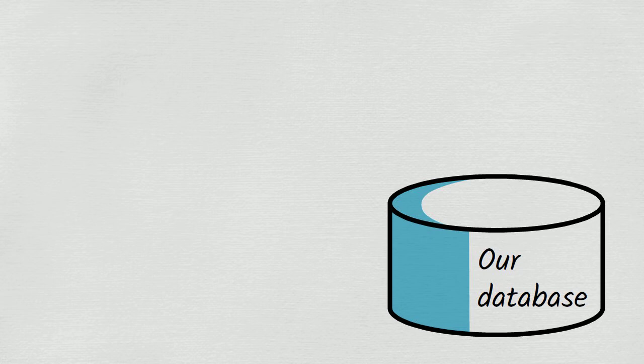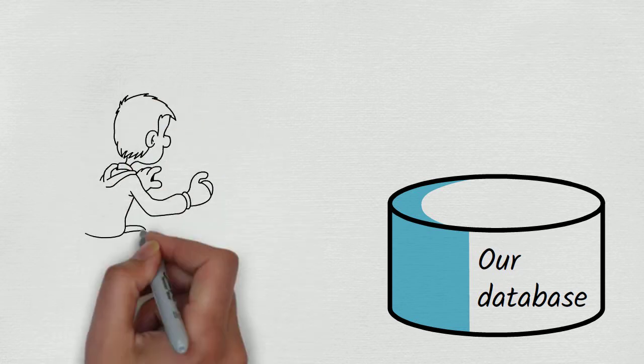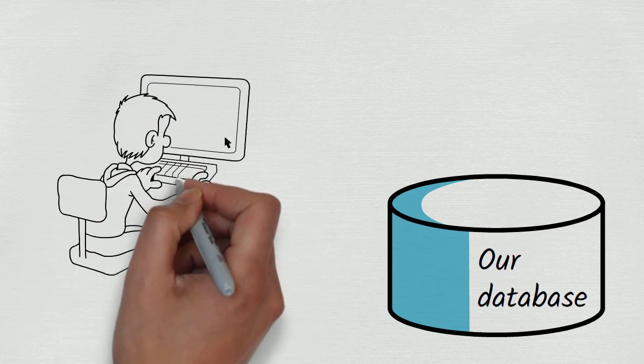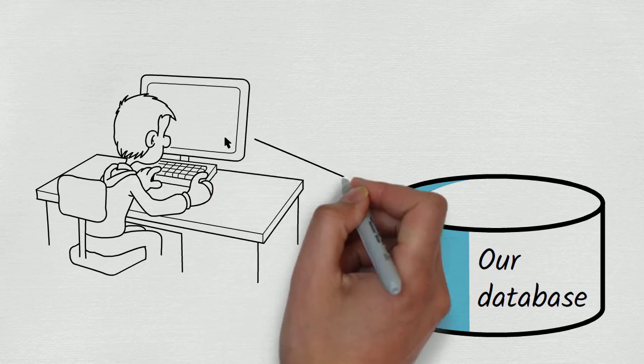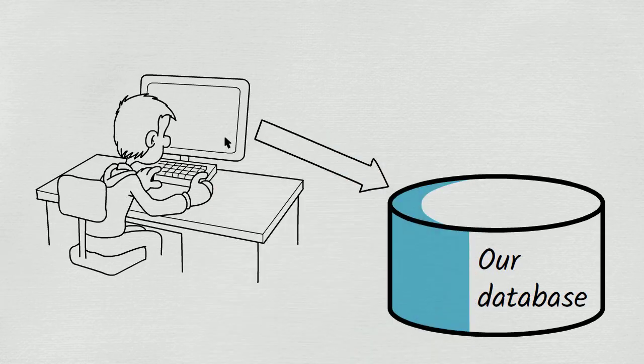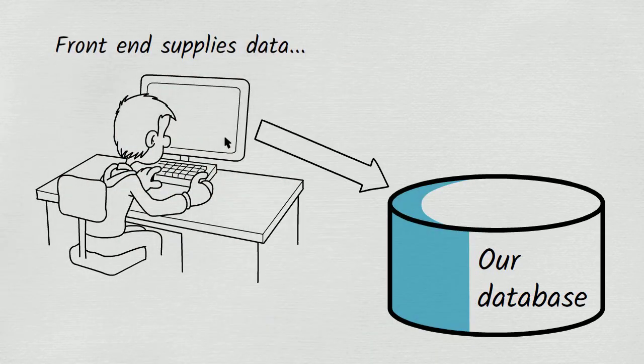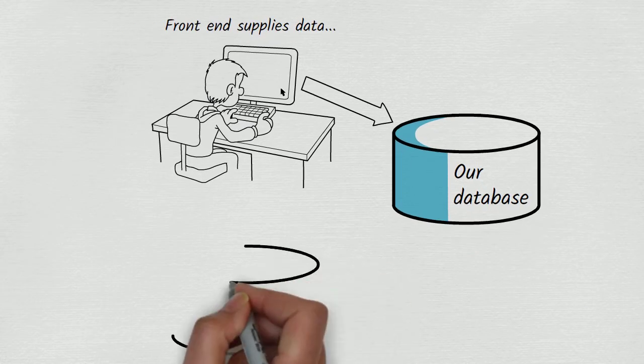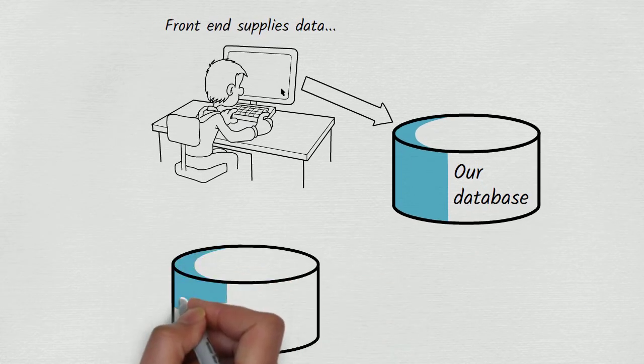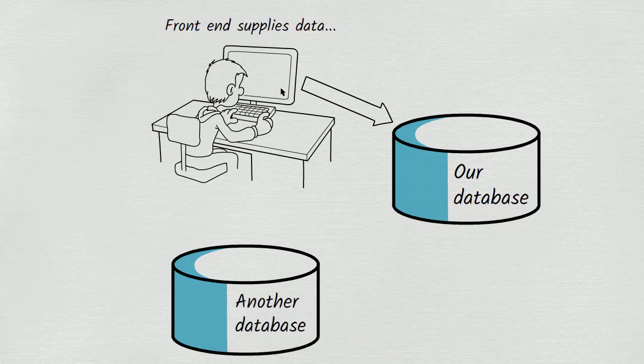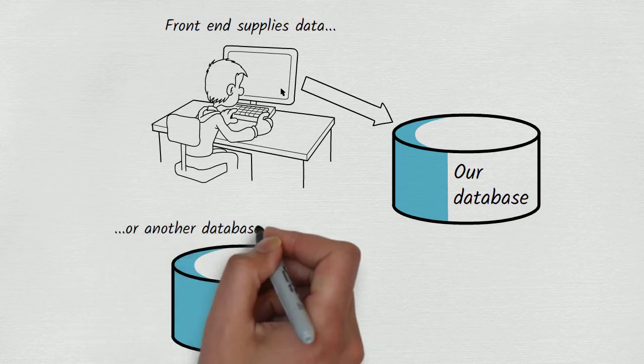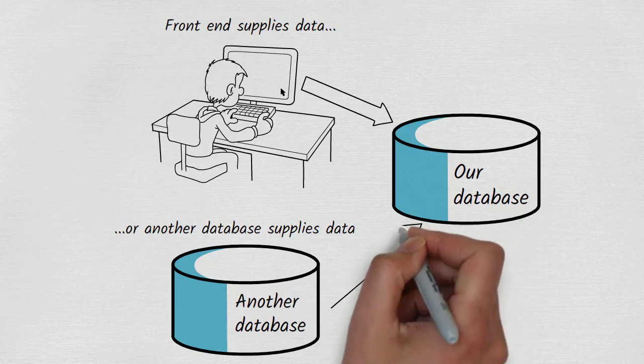The database might get its data from what we call a front-end, which is a set of screens or web pages that allow users to input information. Another possibility is that the data could come from some other database or databases. Let's focus on this second case, where data from some other database gets interfaced into our database.